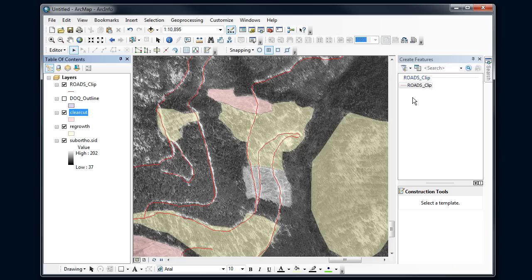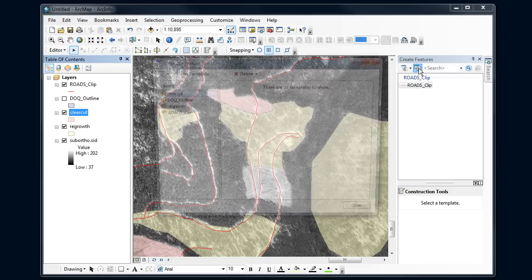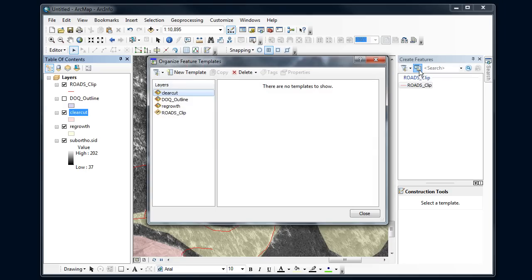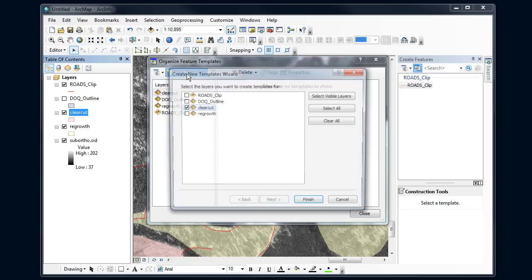This happens sometimes with ARC where it doesn't have what's called a feature template. So we're going to go up here, I'm going to click on organize templates, create a new feature template. I'm going to go to my clear cuts and say new template.